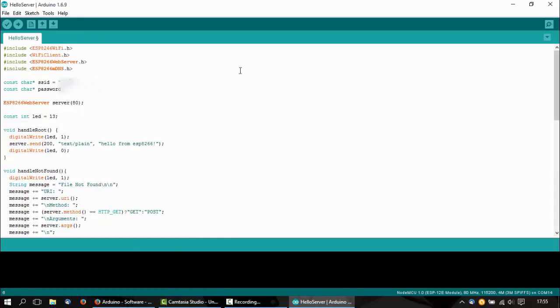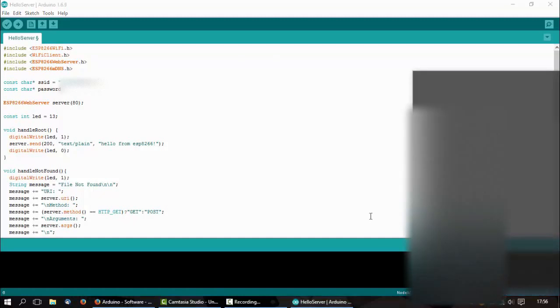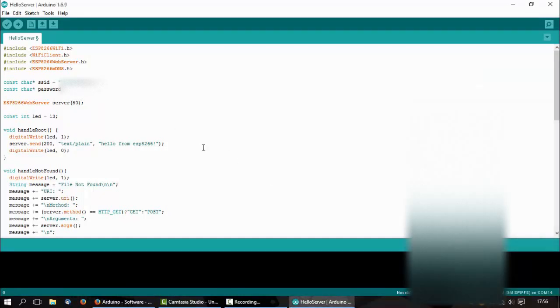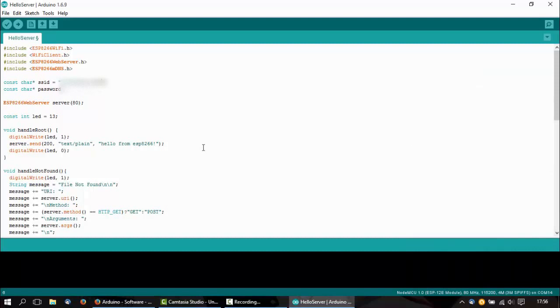So if you configure it with your network SSID and password, you get a web server that says hello from ESP8266 every time you access it.